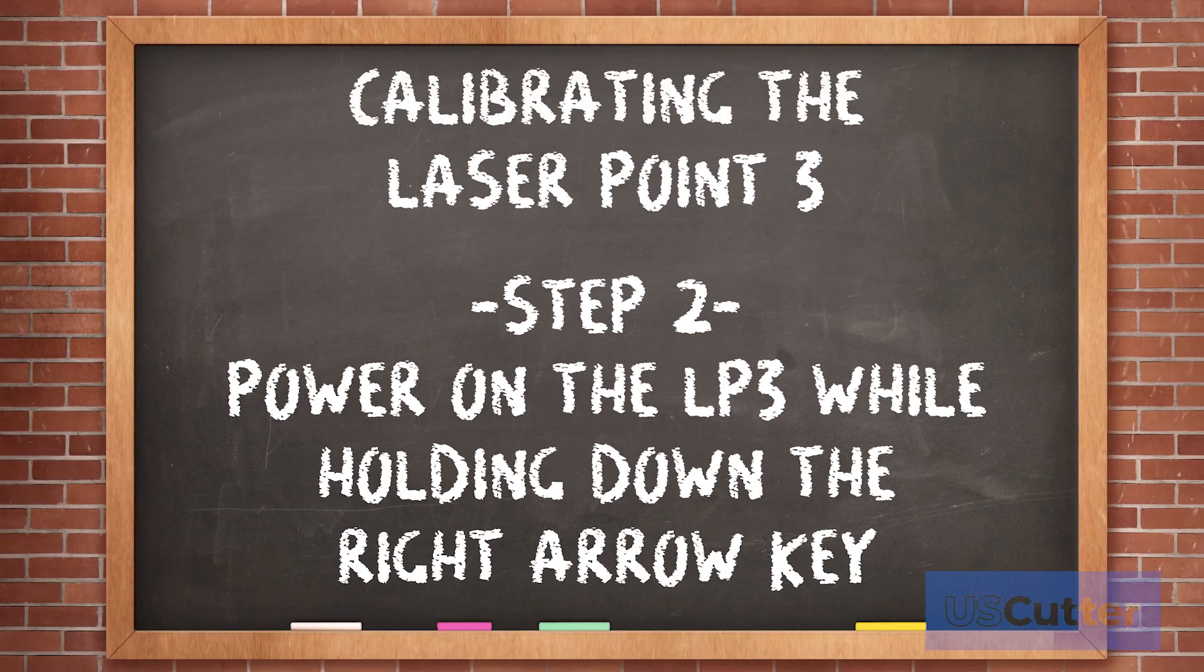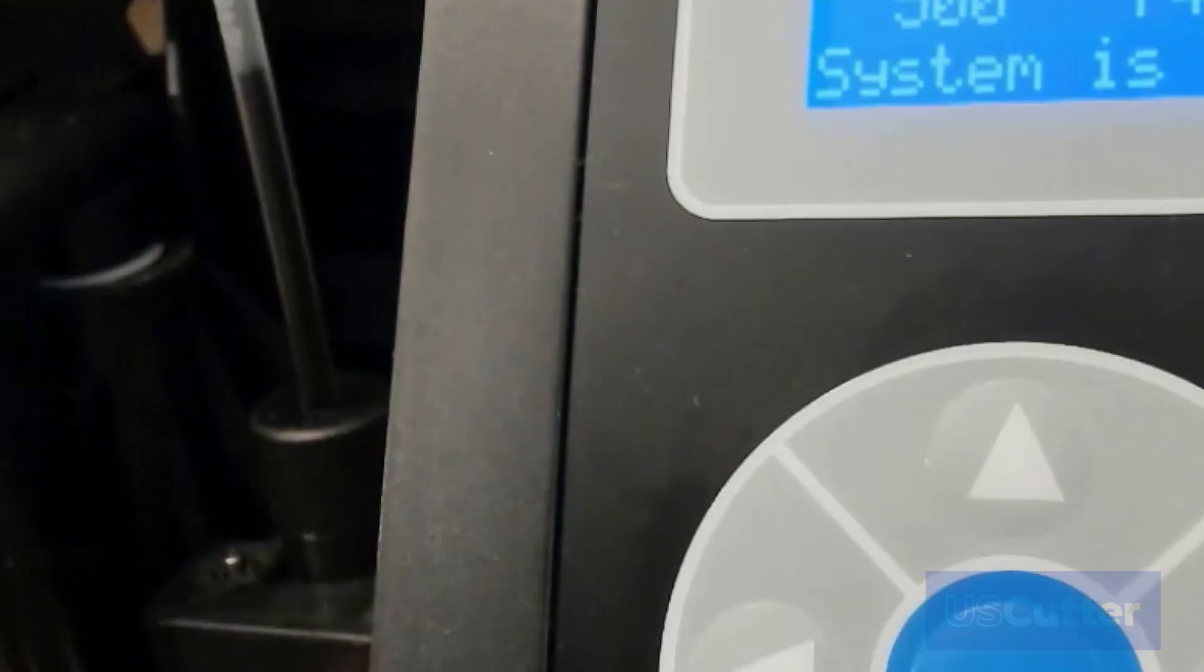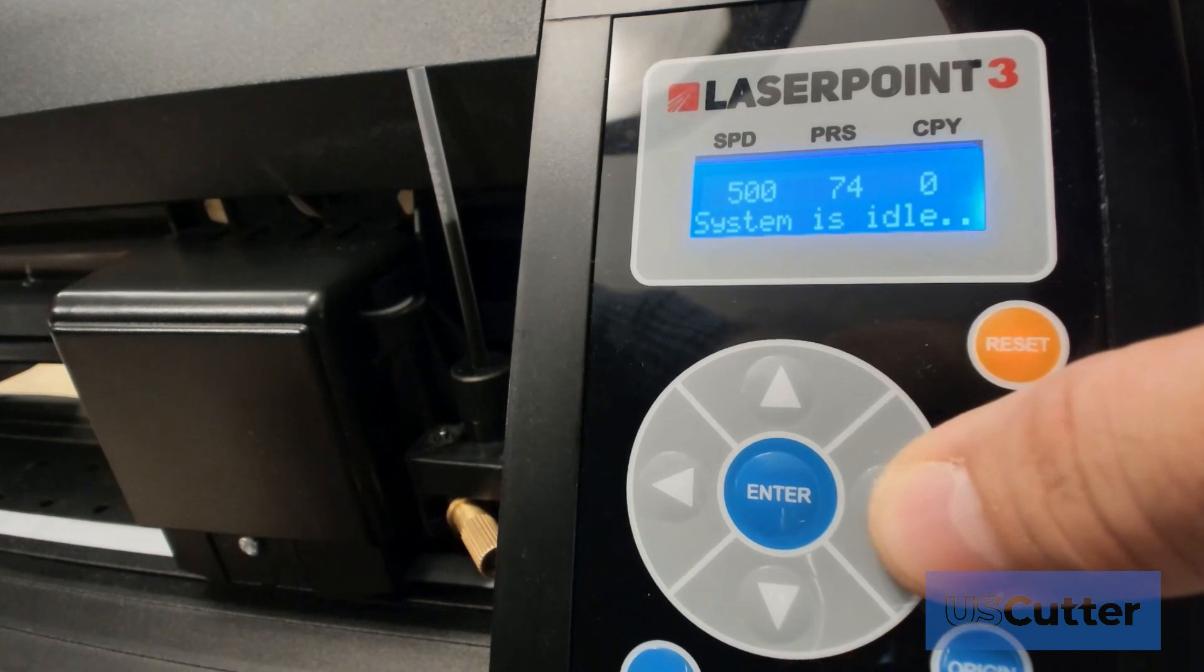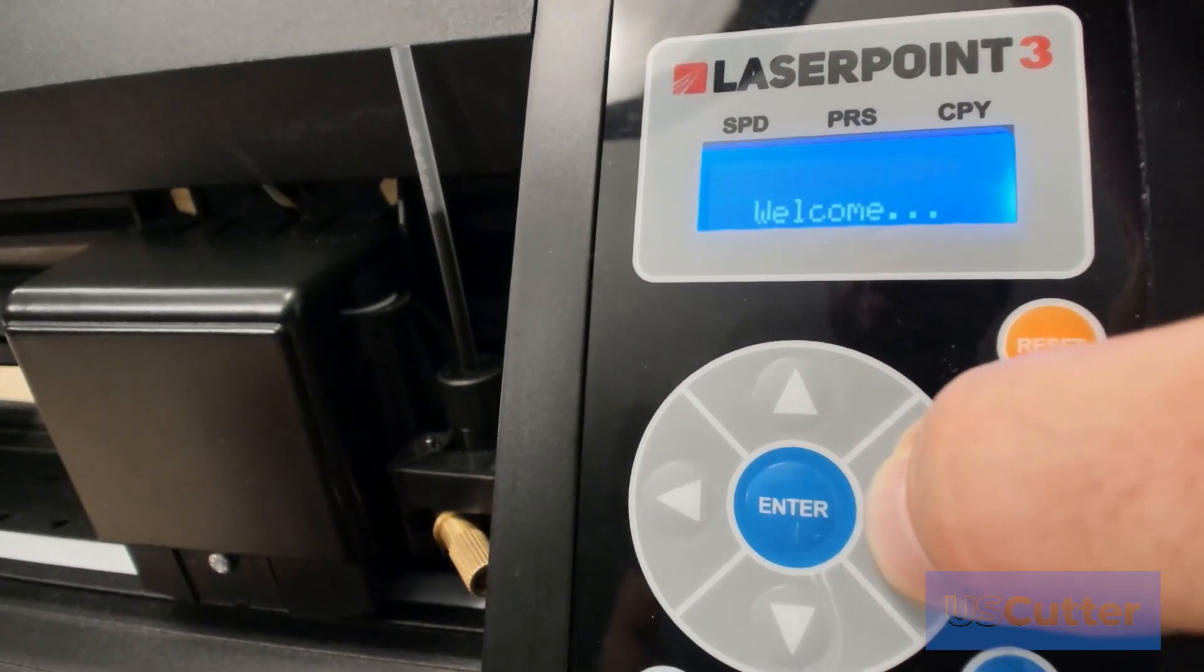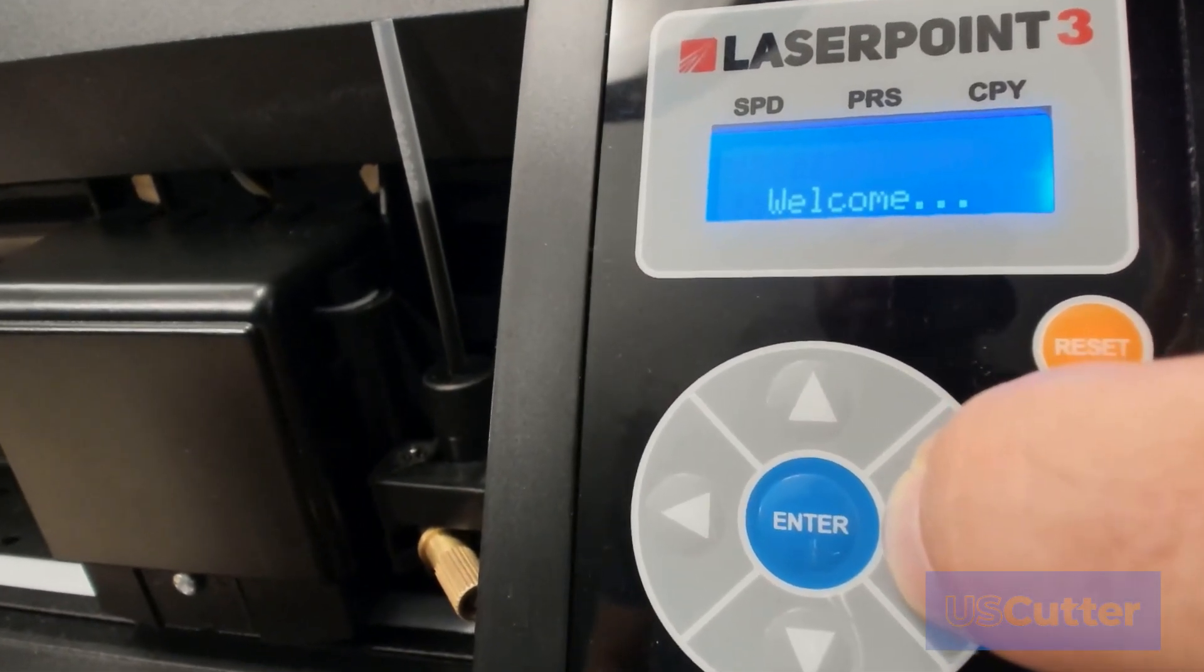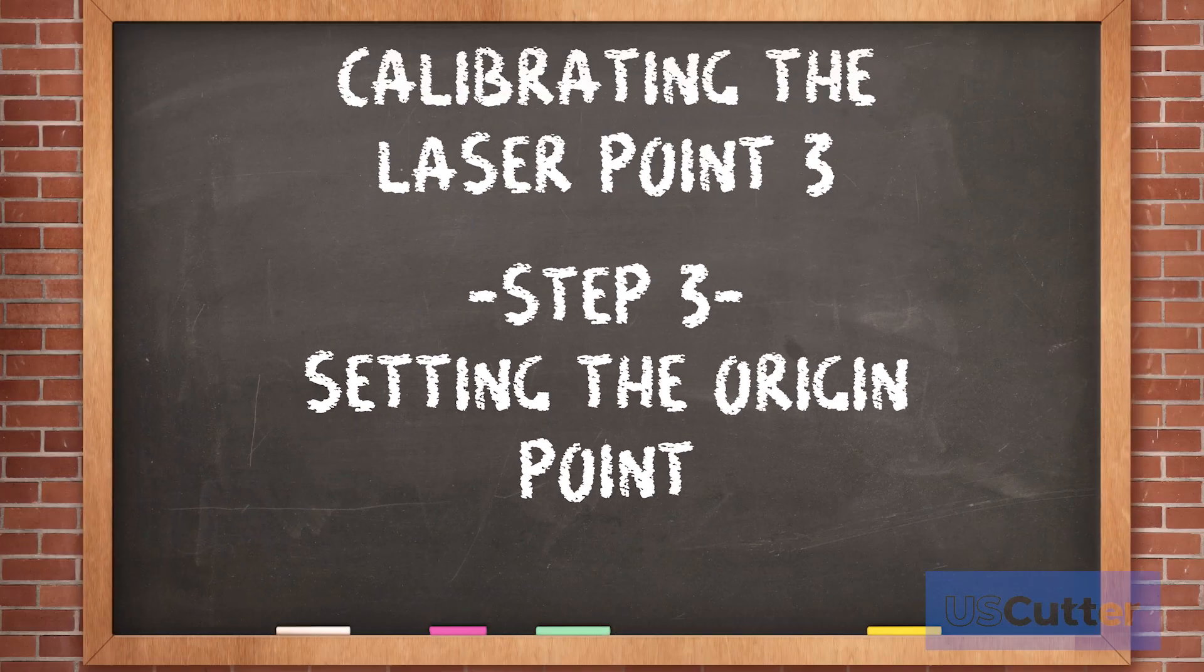Step two is to power on the machine while holding down the right arrow key. When done correctly, you will see the welcome message stay up on the screen until you release the right arrow. Releasing the right arrow will bring up the move to blank screen and this is going to bring us to step three, setting the origin point.